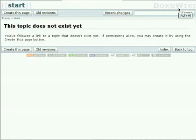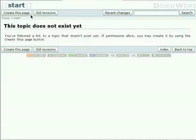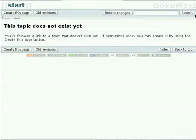It shows that in the installer. Below that are a few buttons: Create this page, old revisions, recent changes, and the search.